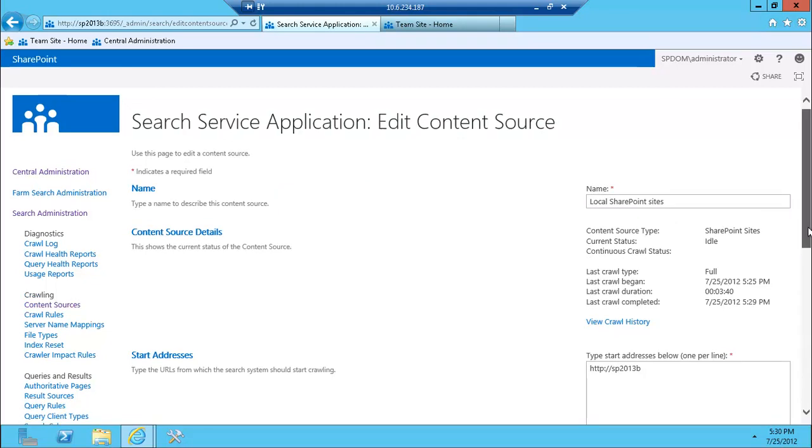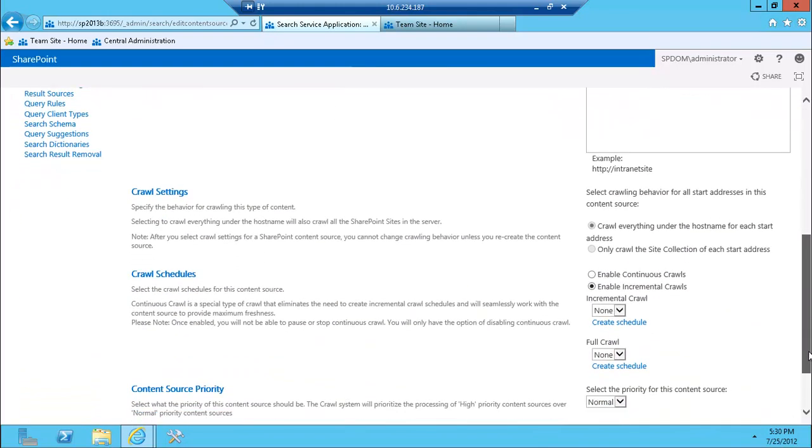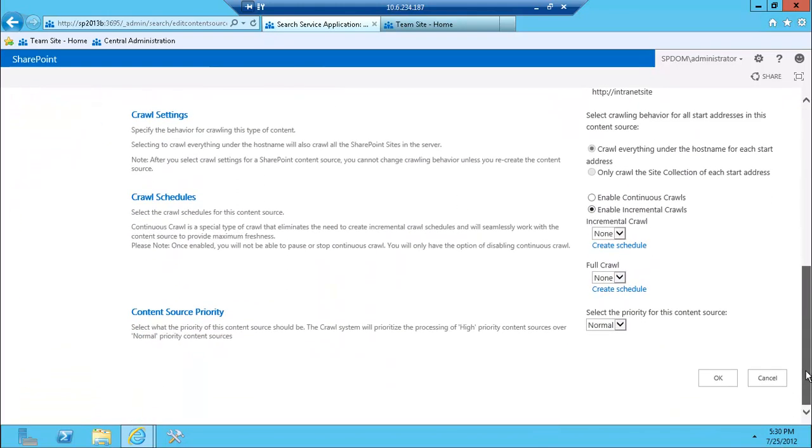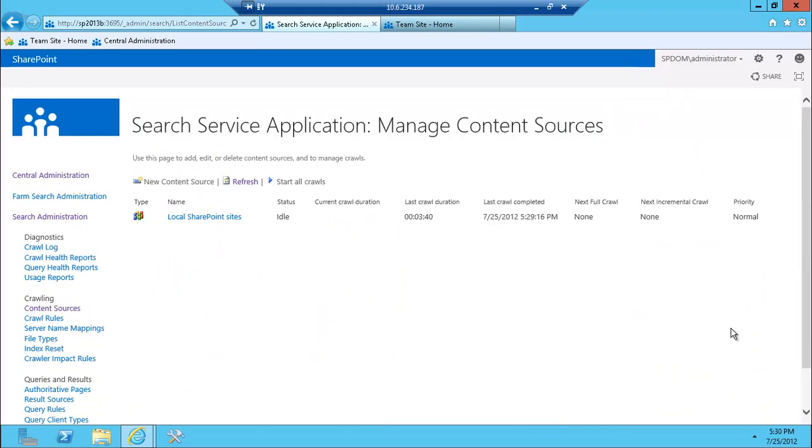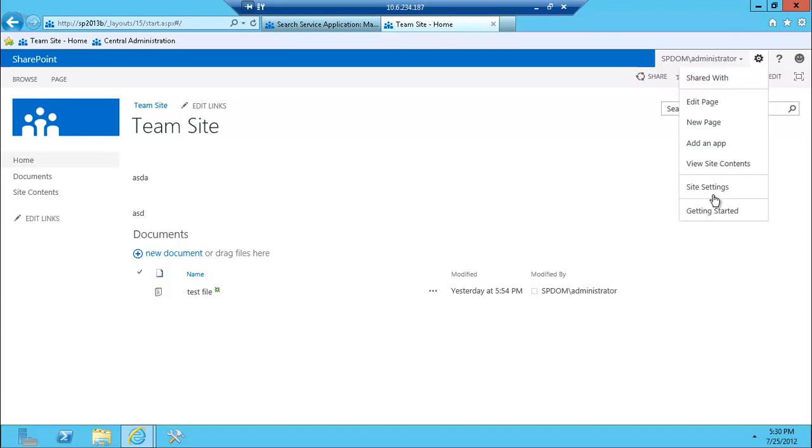There's your search service application, there's some things that are a little different. I'm not going to get into those details right now, this is more of just an overview. So let's take a look at the actual search site. As you'd expect, the search site must be created here, it's not available out of the box.